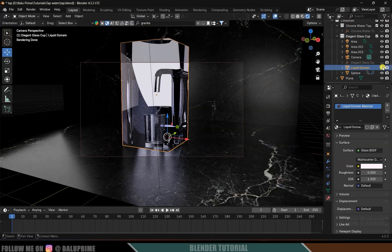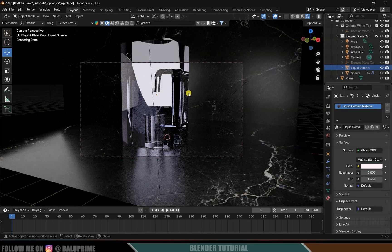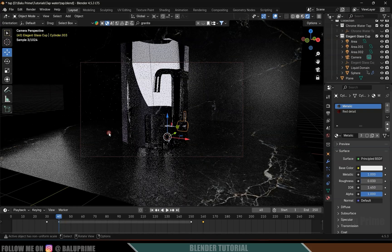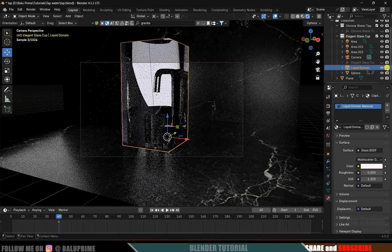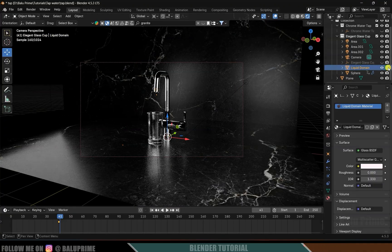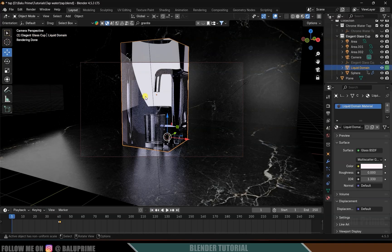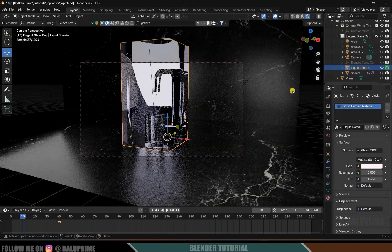The domain is visible from the starting frame, but we don't want it rendered until the liquid appears. Select the knob — at frame 40 the knob opens, so before that frame click the camera icon on the domain and disable it so it is not visible in render, then add a keyframe. Move one frame forward, enable it, and add a keyframe. So until frame 40 the domain is hidden from render; after frame 40 it becomes visible. It will still be visible in the preview but not in the actual render.